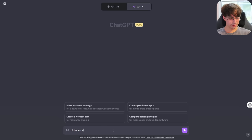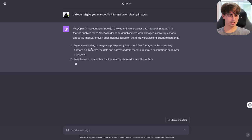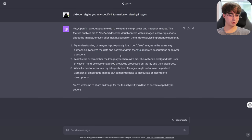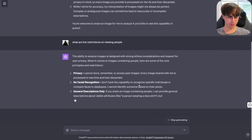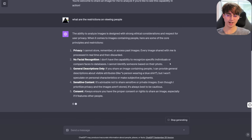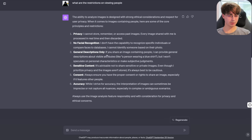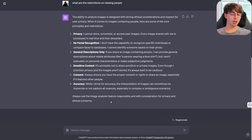Did OpenAI give you any specific information on viewing images? It said this feature enables it to see and describe visual content, analyzing data and patterns to generate descriptions. What are the restrictions on viewing people? It cannot store, remember, or access past images, and there's no facial recognition. You do have the ability to recognize specific individuals because you recognized Taylor Swift. It replied it can provide general descriptions about visual attributes — like a person wearing a blue shirt — but won't speculate on personal characteristics. It's all based in ChatGPT, and if you can jailbreak it properly, it will probably bypass all of this.